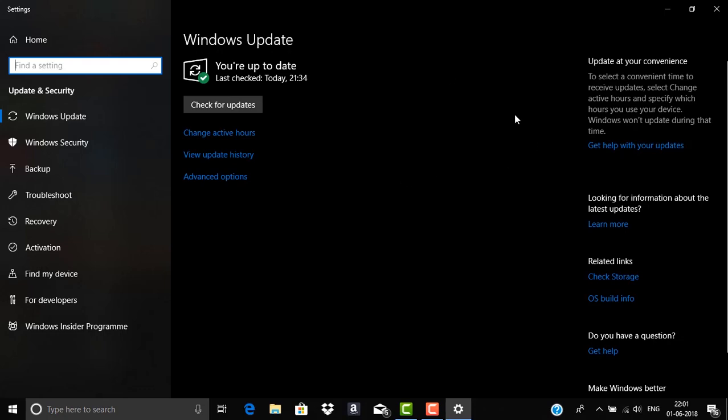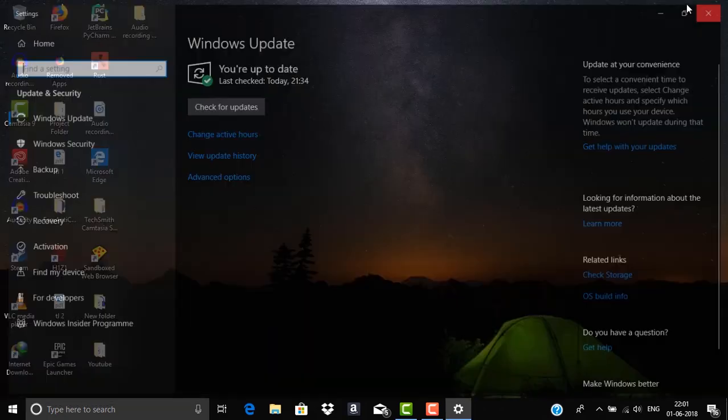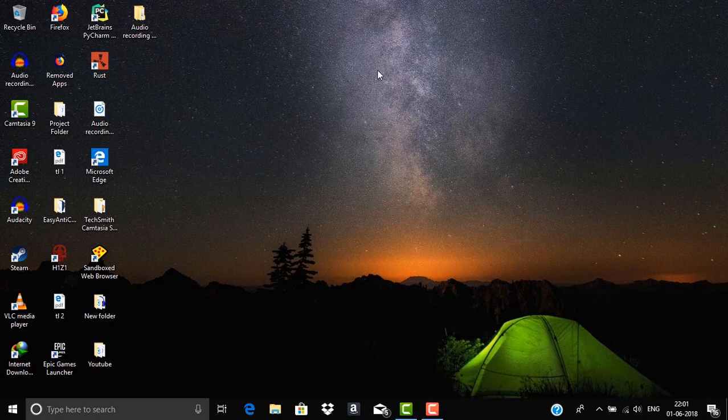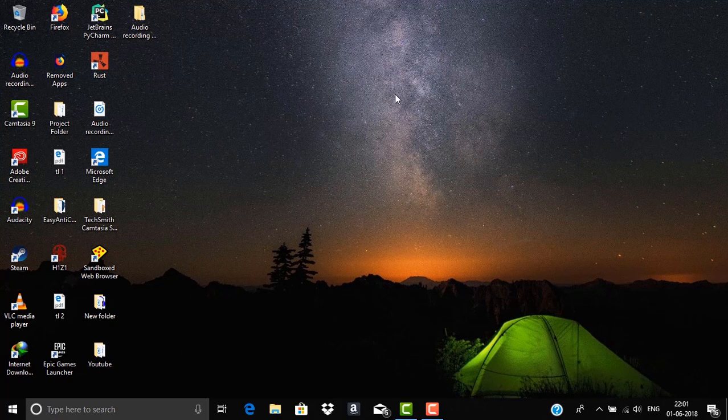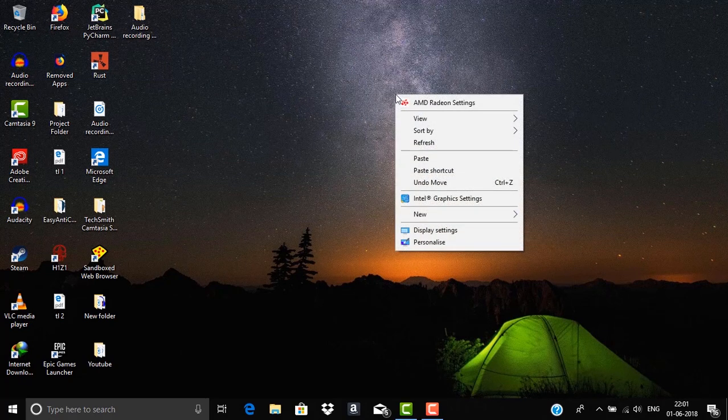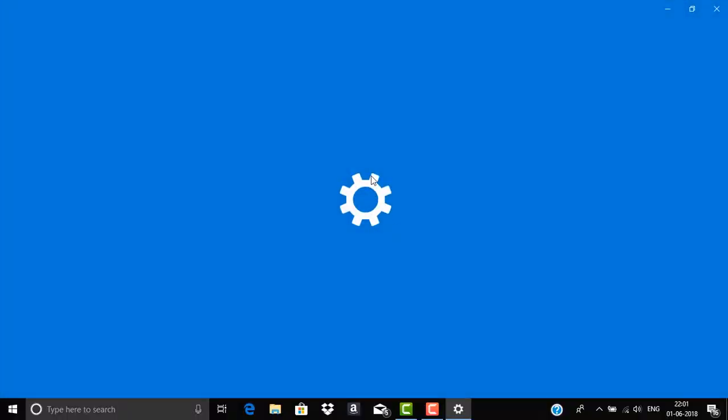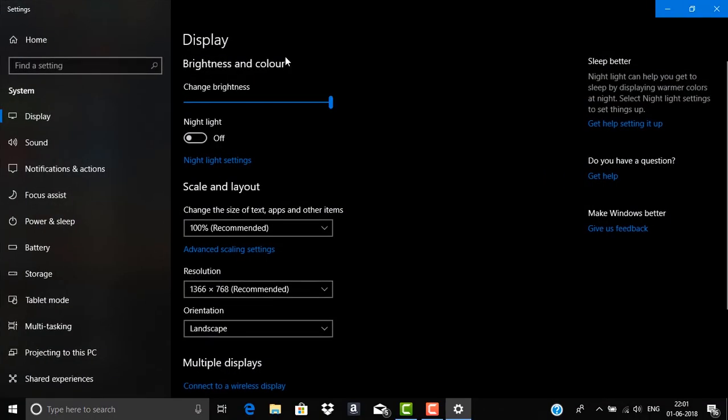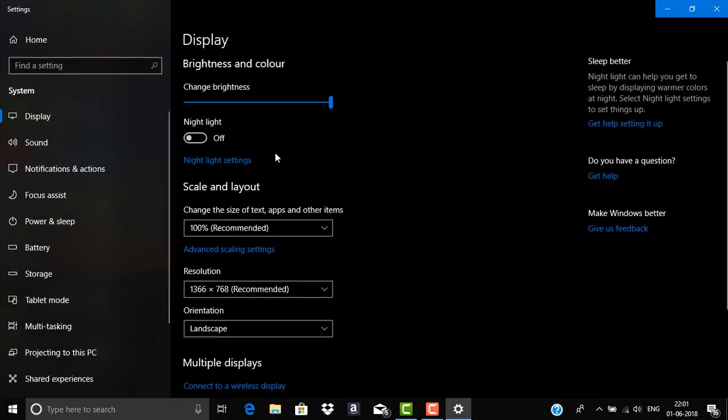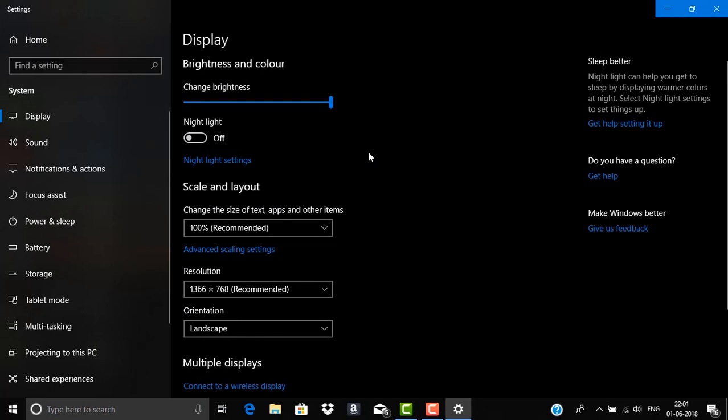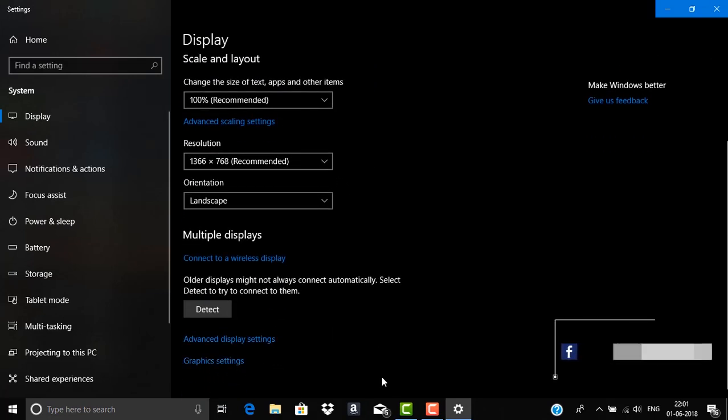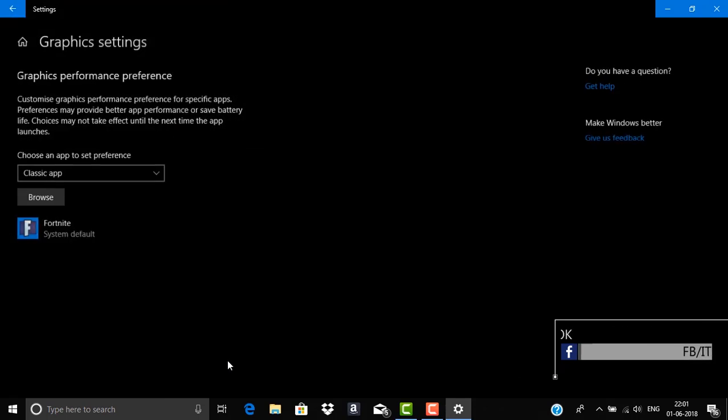So once you are updated to the latest version you can close this tab and then go to right click on the desktop and select display settings. Once you are on this display settings you need to click on display and then scroll down until you see something called graphics settings. It is on the bottom most corner. So click on this graphics settings option.